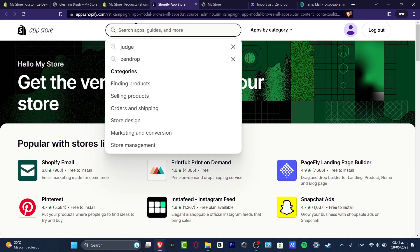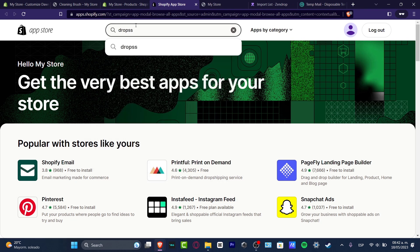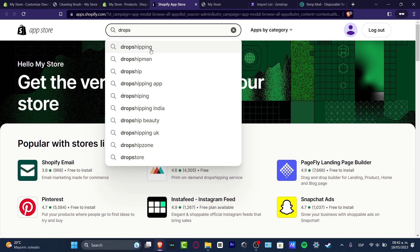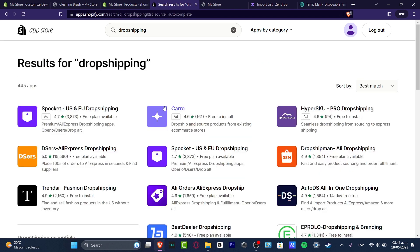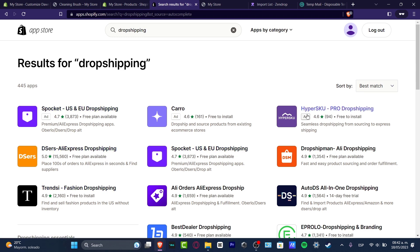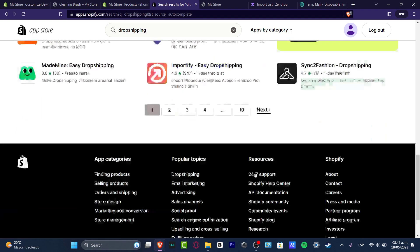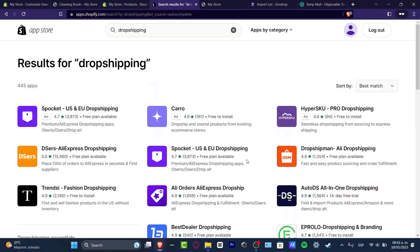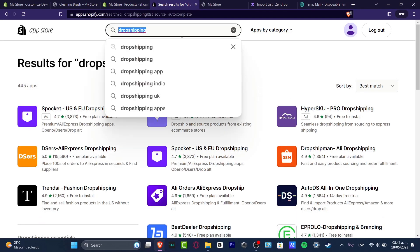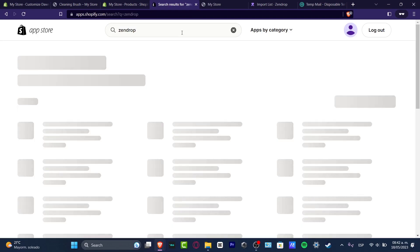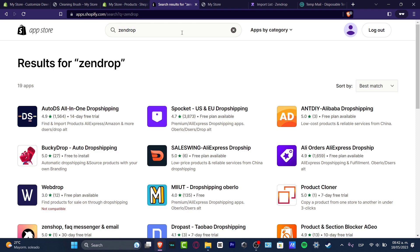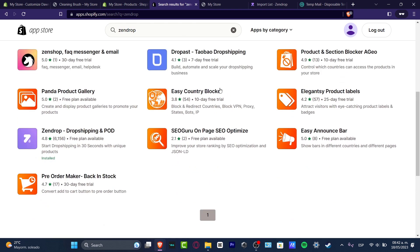If you don't want to use Zendrop, you can use another dropshipping supplier. Just type in the search bar the keyword 'drop shipping' and as you can see we have options like Deezus, Trendsys, Spocket, Carro, DSers, and really a lot more to choose from. But in this tutorial I'm going to be using Zendrop — if you don't see it, just type the name into the search bar.